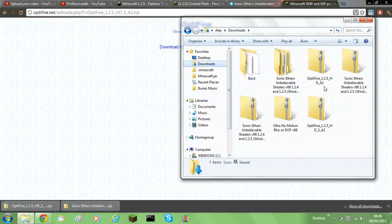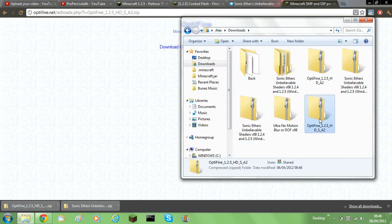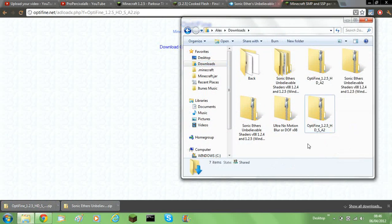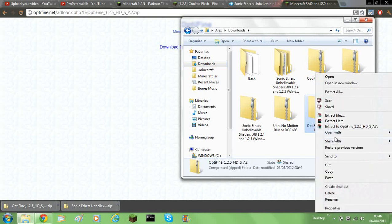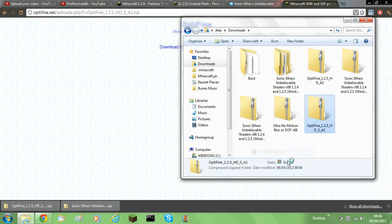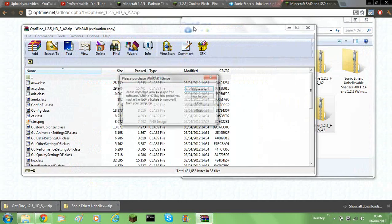So then you need to go to your downloads here. You need to open, yep, this one with WinRAR archiver, so the Optifine downloaded.